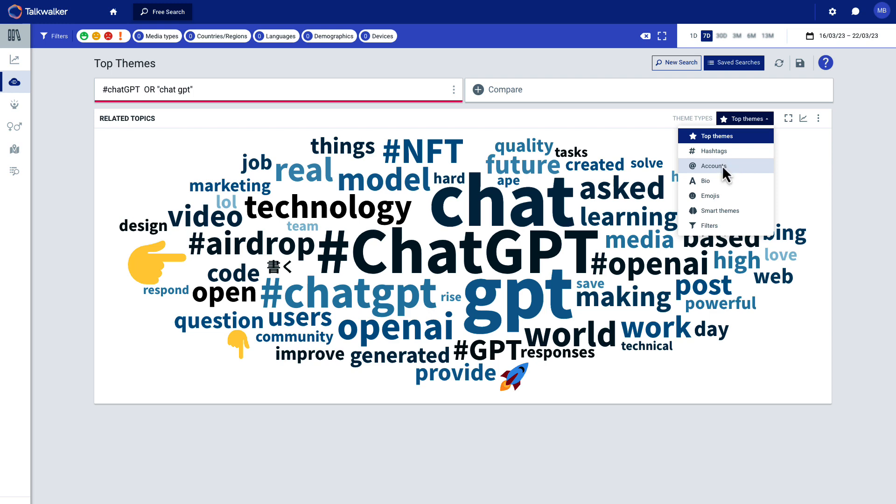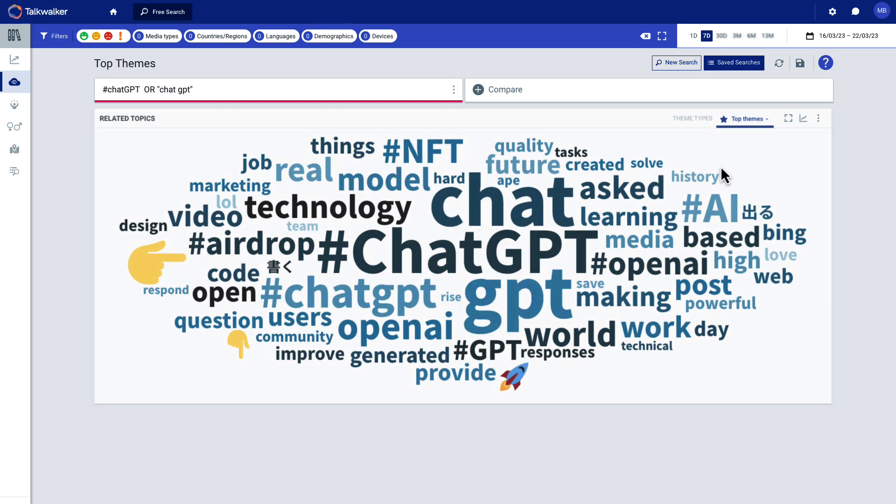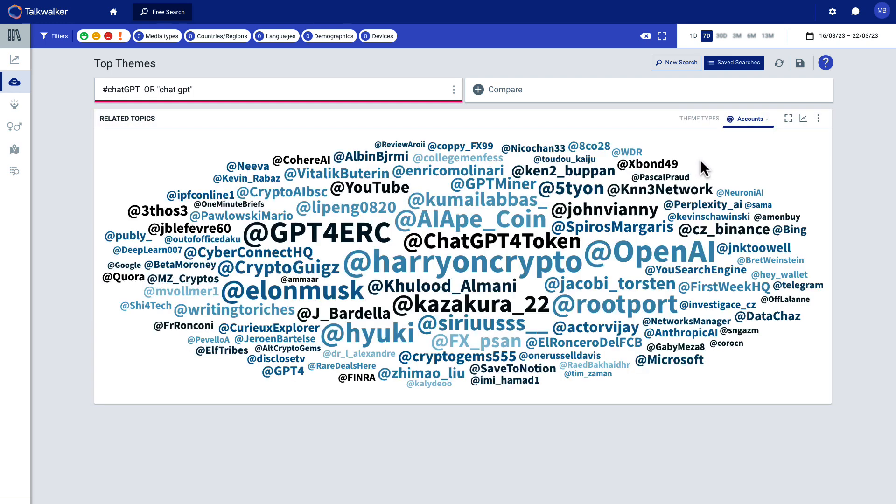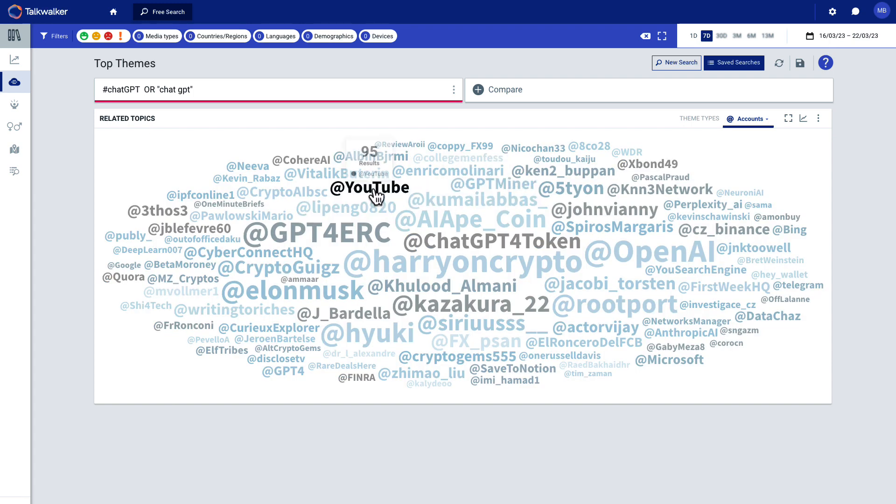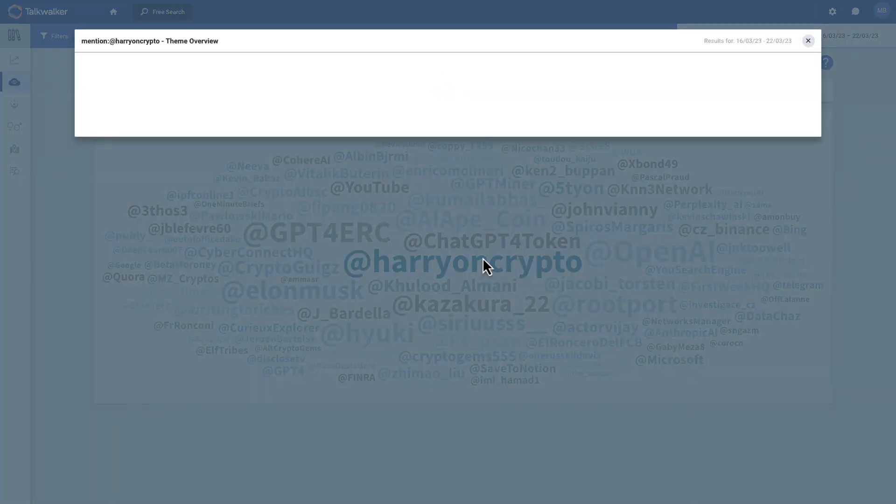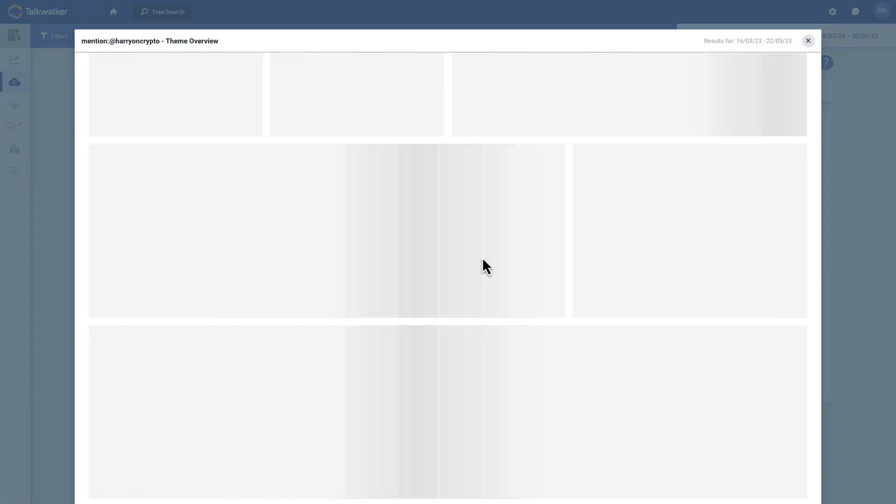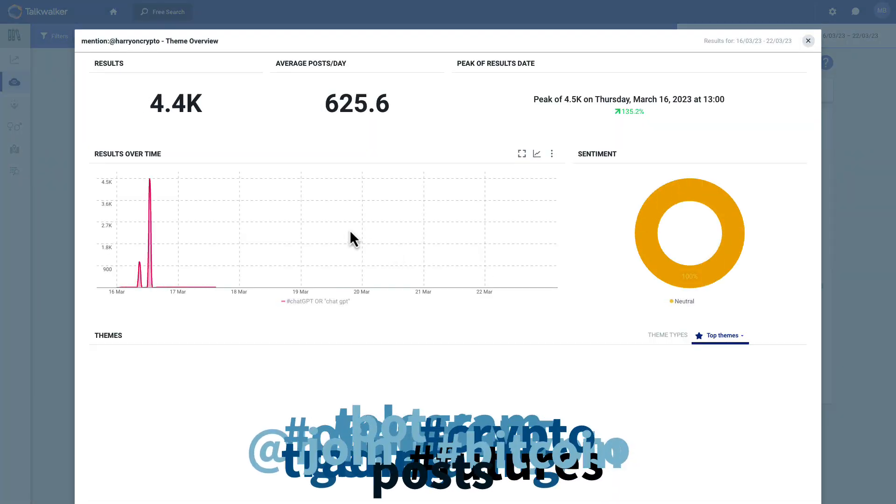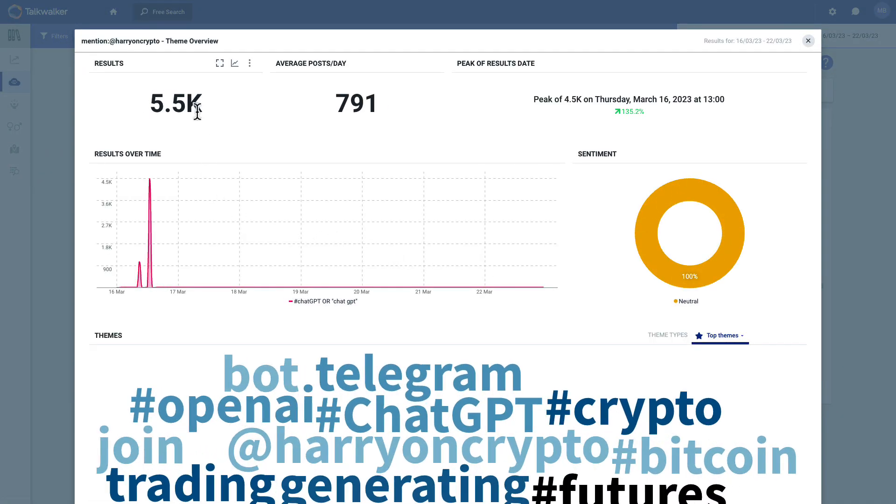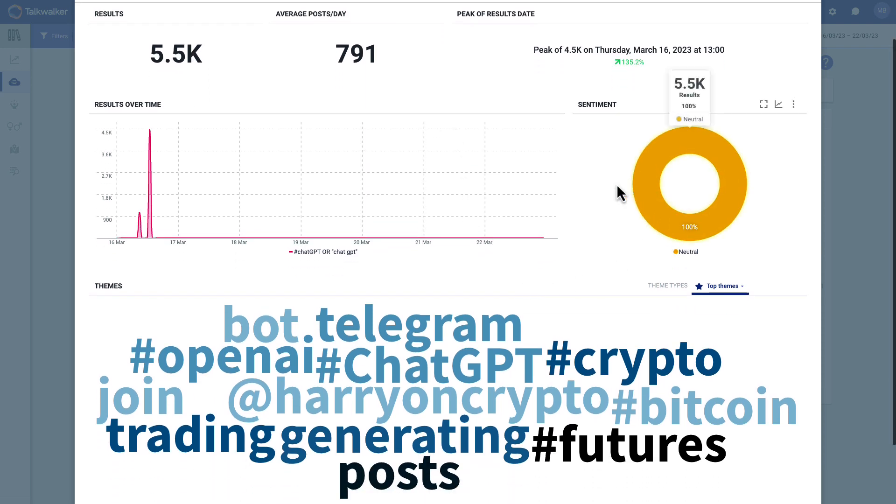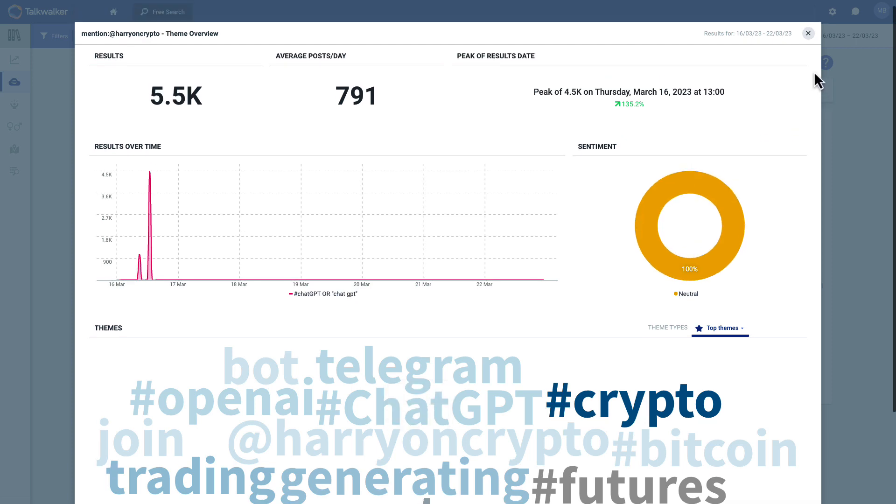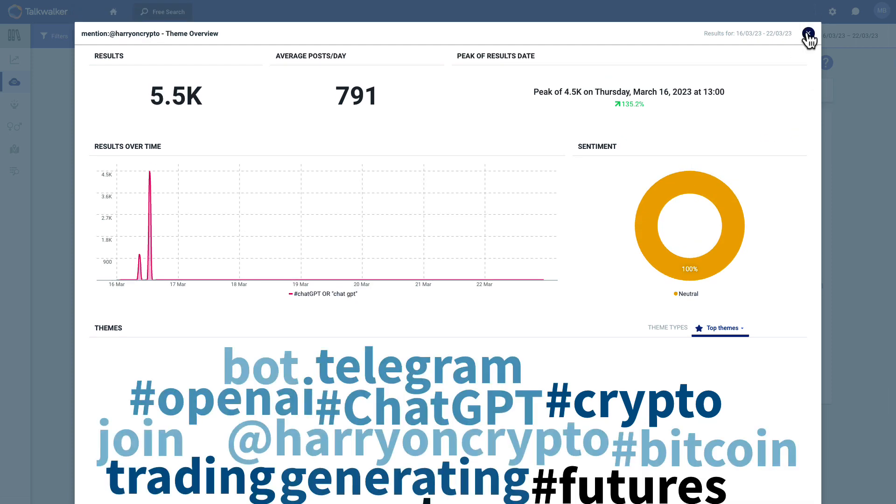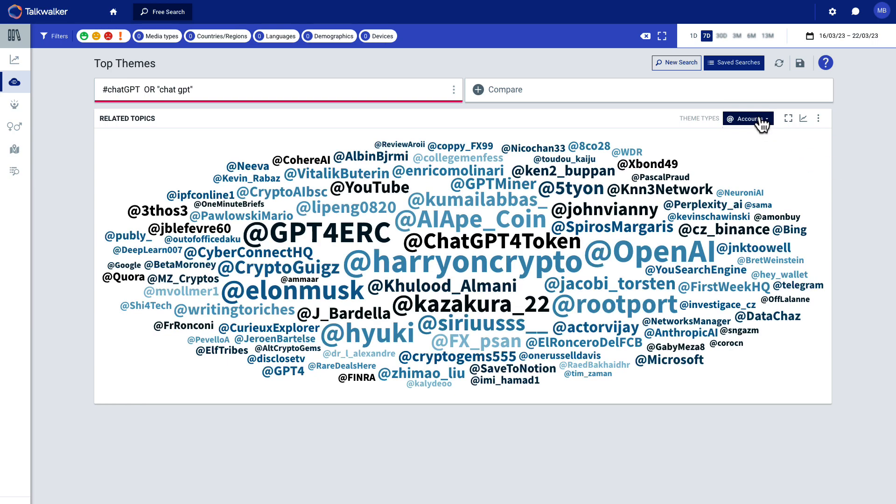I'm going to select accounts. Now these are the accounts that are mentioned within this context. So these are people, you might want to call them influencers, but you're going to see things like YouTube. People are linking to their YouTube channels, but these are potential influencers. Now, if I click on one like Harry on crypto, it's going to show me a pop-up and it's going to give me a drill down. So how many times was he mentioned? And again, it's neutral conversation, keywords relevant to those mentions. So you could do that with any keyword or any link here that's highlighted in the results.